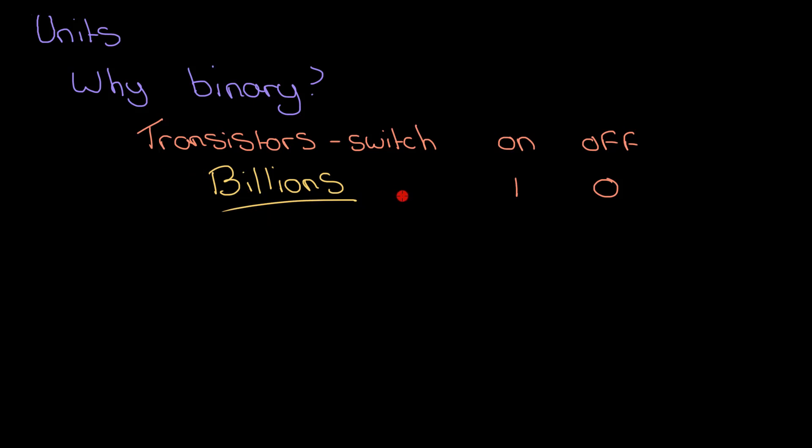And so that's why computers use binary to begin with, because they all use transistors and they are either on or they are off.